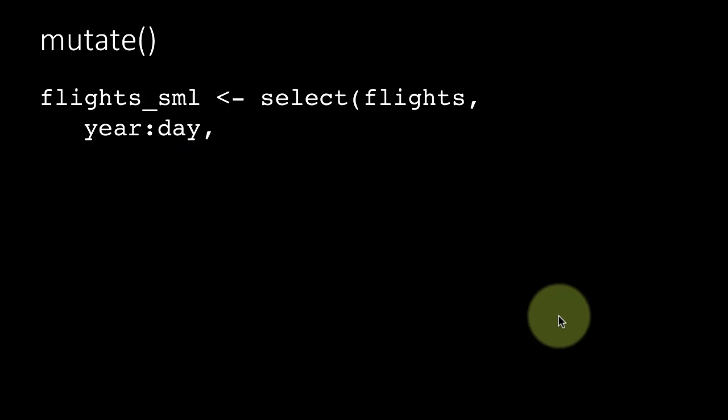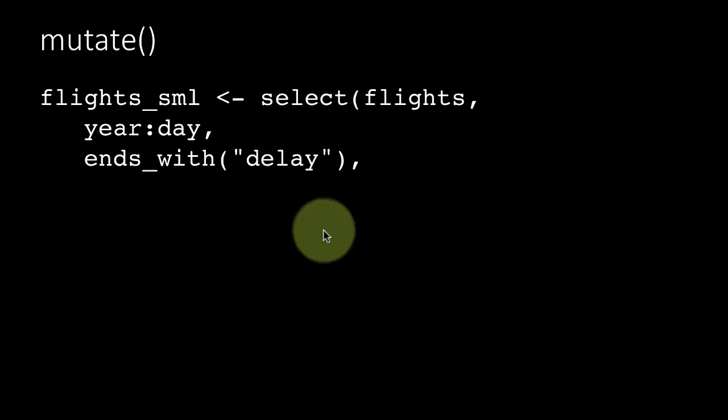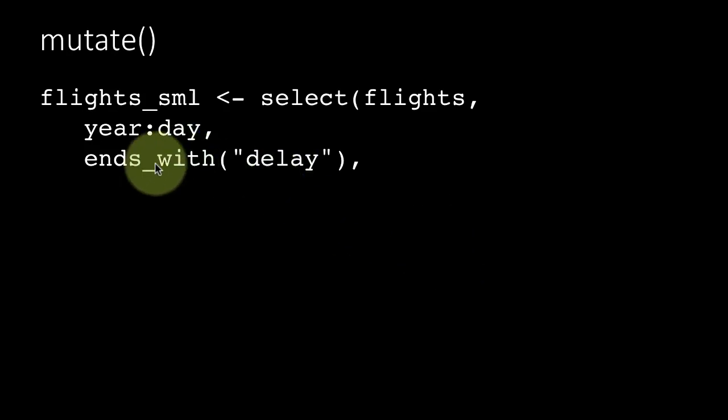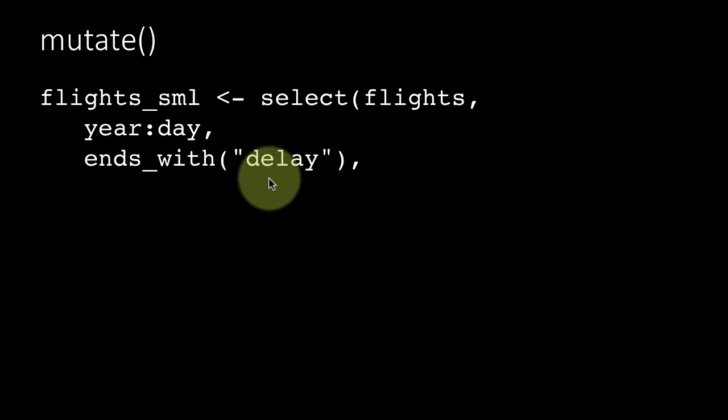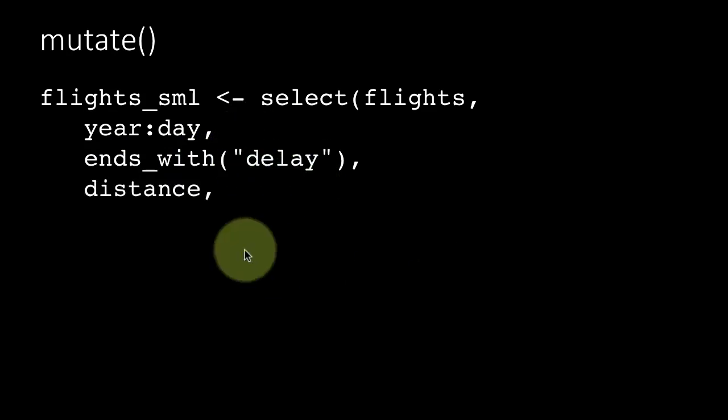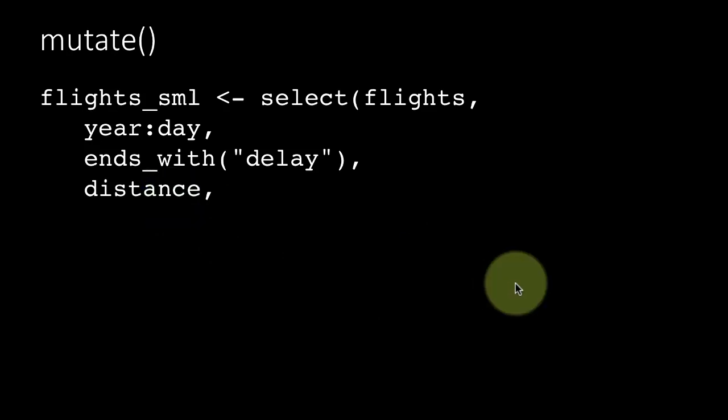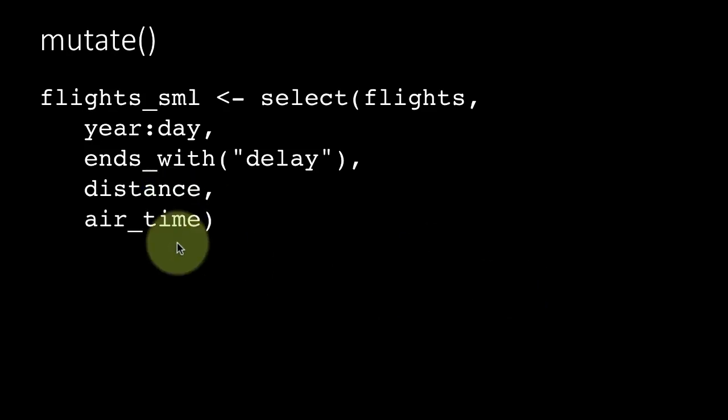The columns whose names end with delay, so we are using the ends_with function to find all the columns whose names end with delay and select them. We also want to select the distance column and finally the air_time column.